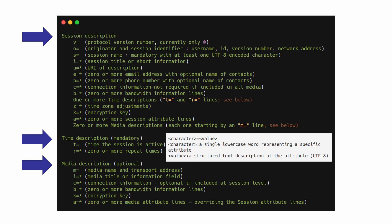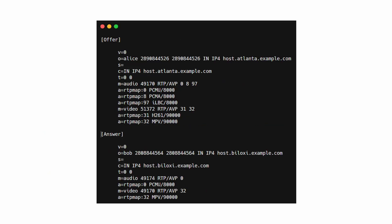Character equals value, where character is a lowercase single word representing a specific attribute, and value is a structured text description of the attribute encoded in UTF-8. Here I use an example to explain the definitions of each line. V means protocol version, and it is formatted as a number. Here you can see a zero there.